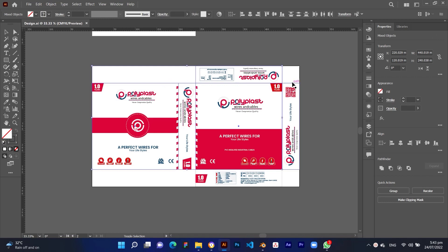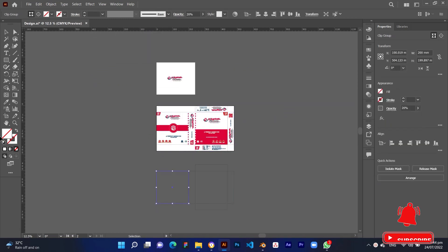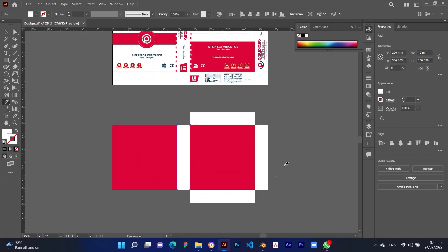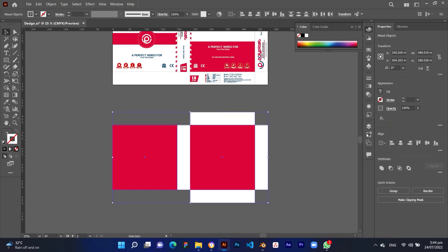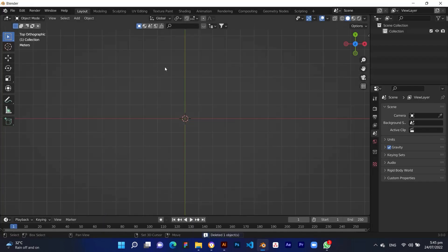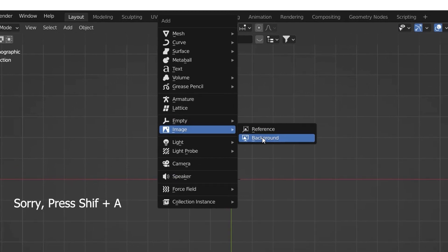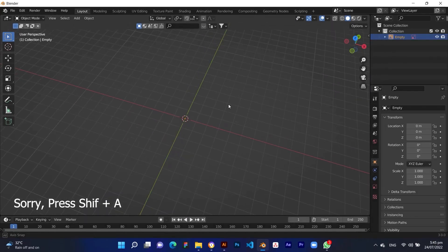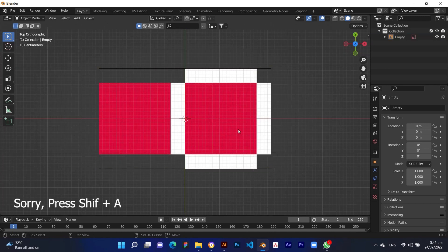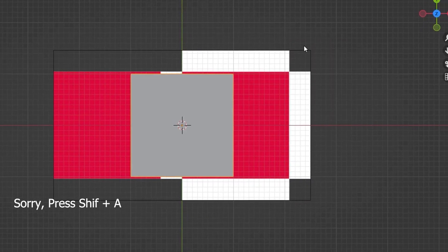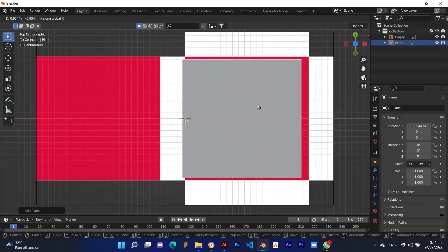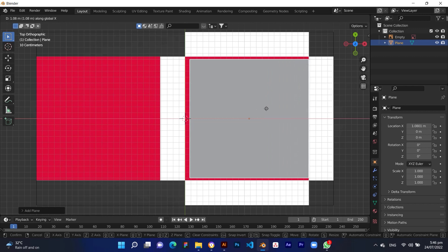Open Blender and press 7 on the numpad to change the view to top. Then press Ctrl plus A to add a dieline image in the background. Press Ctrl plus A again and add a plane object in mesh, then resize it according to the background image corner to corner and edge to edge. The box has six sections.